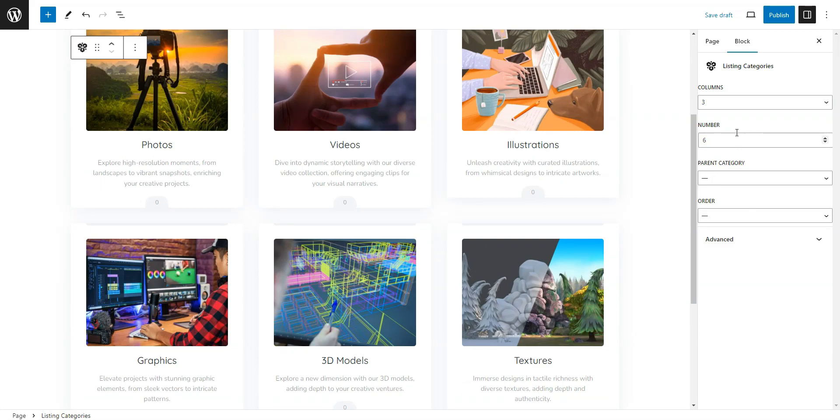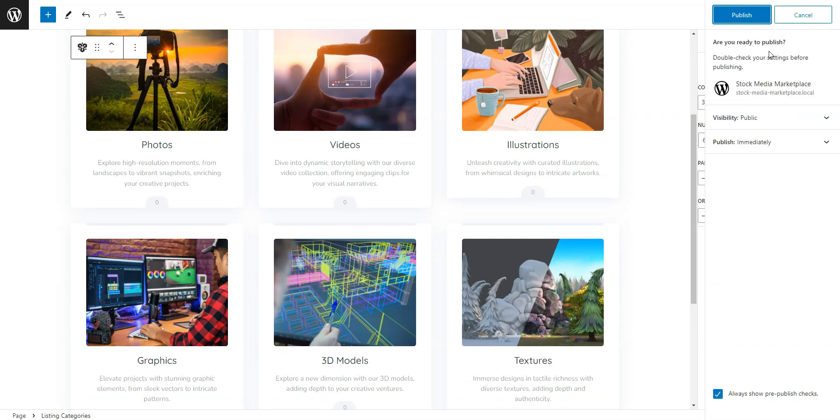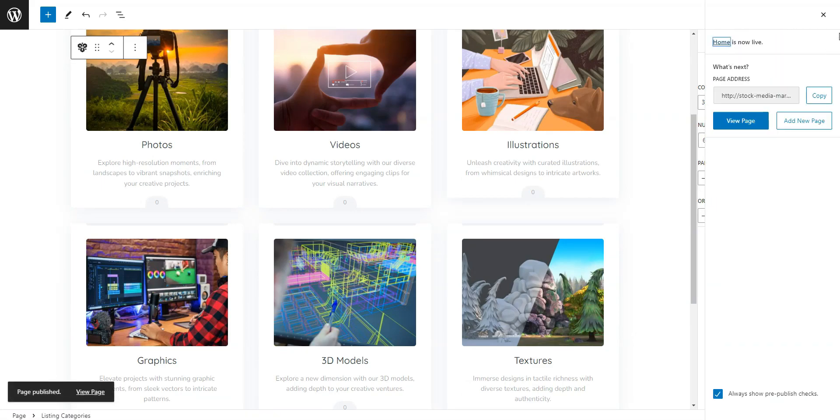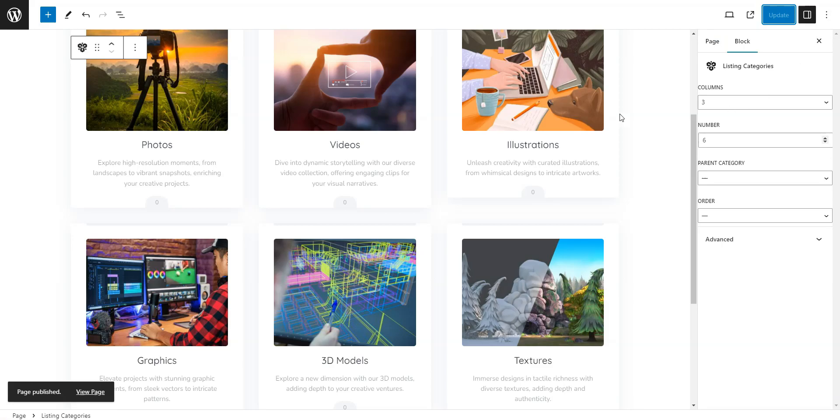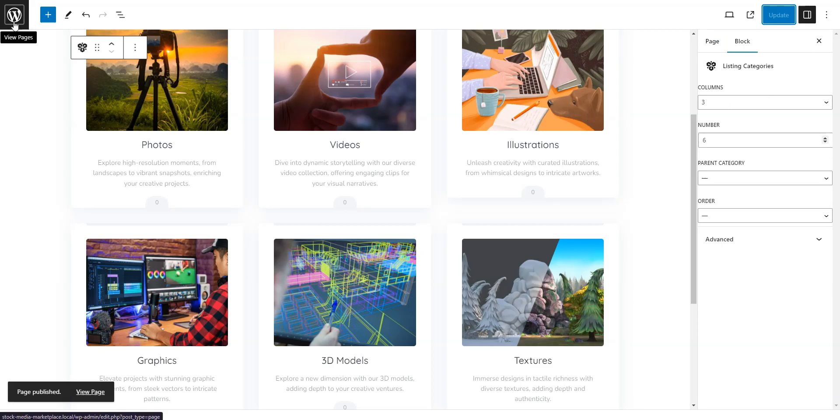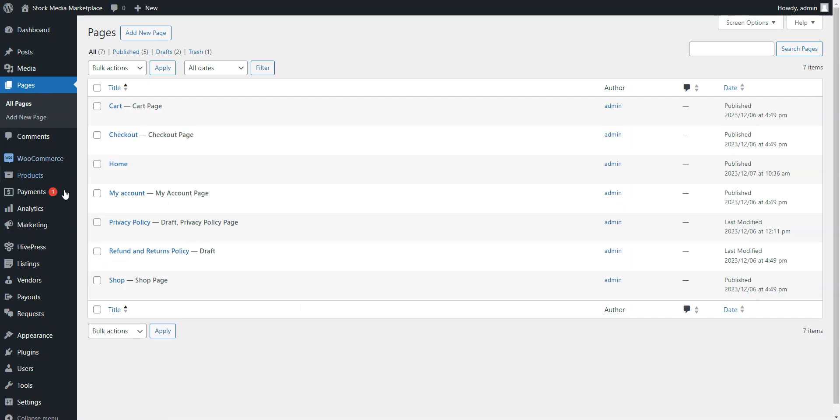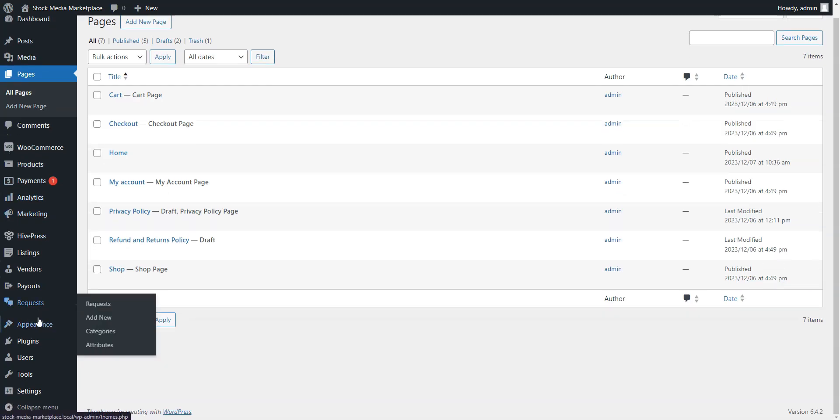After creating your preferred layout, click Publish. To set this newly created page as the home page, go to Dashboard, Settings, Reading, and choose it from the drop-down menu, then save the changes.